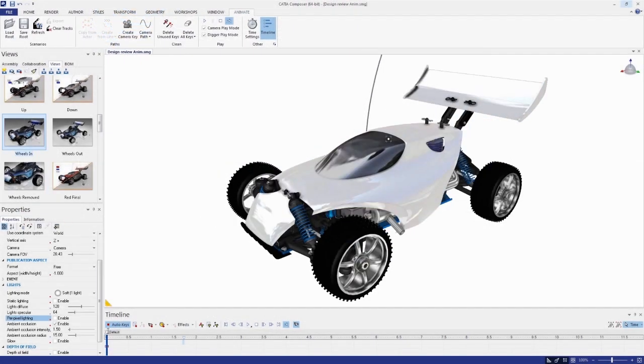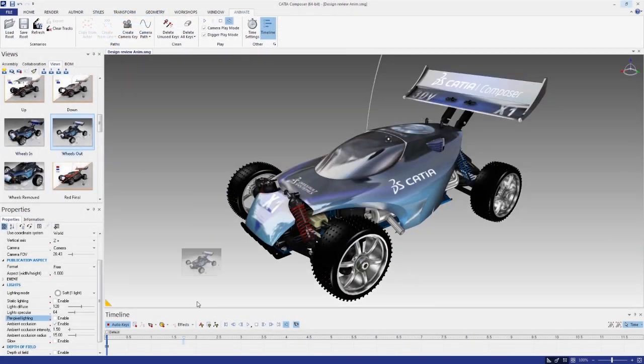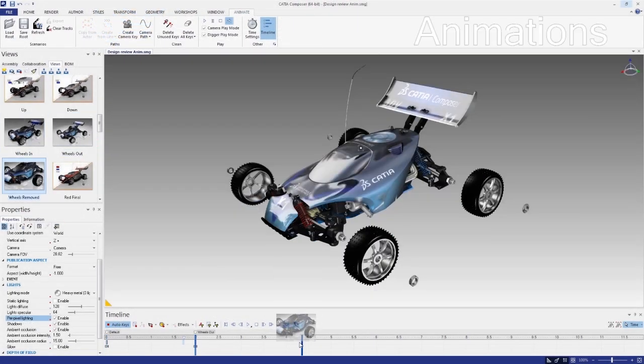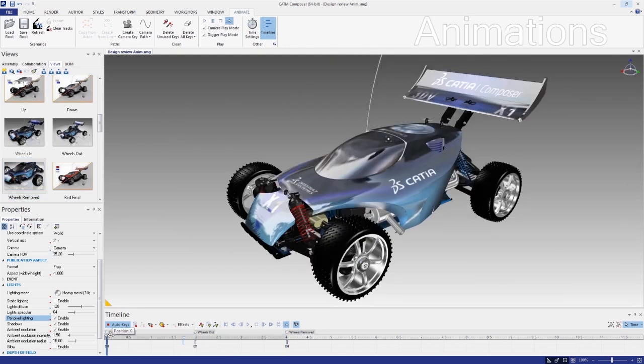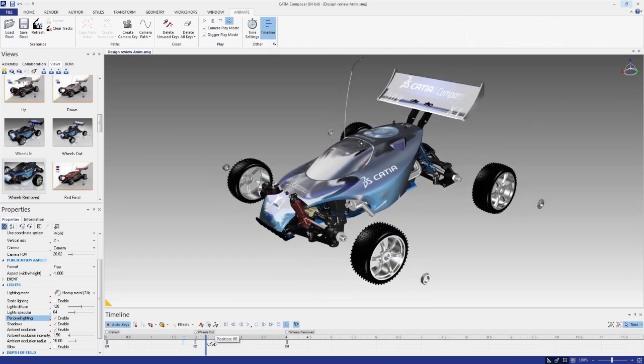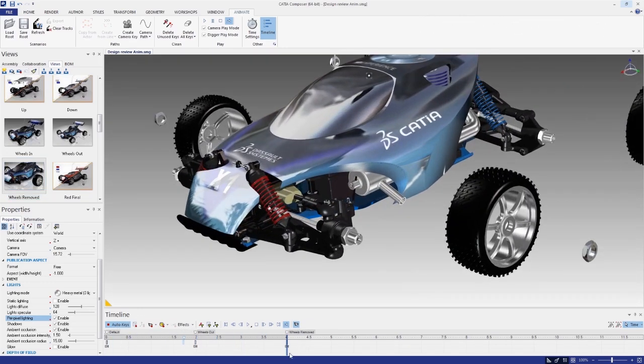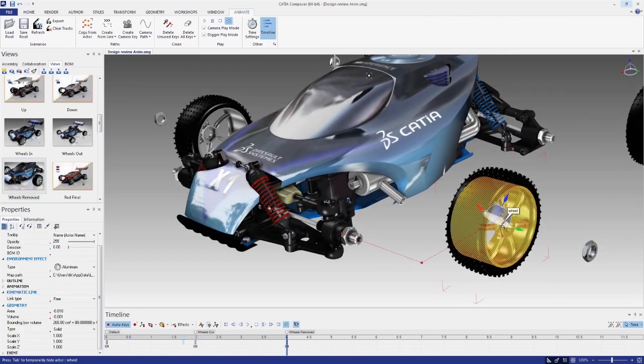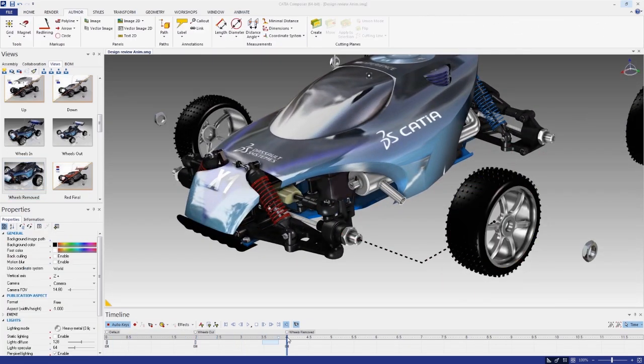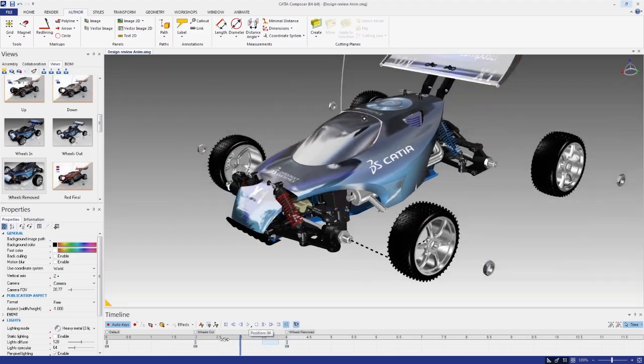It's a snap to create appealing animations directly from your product views. You can also adjust keyframes, lighting, and cameras, enabling you the creative freedom to develop highly successful product communications.